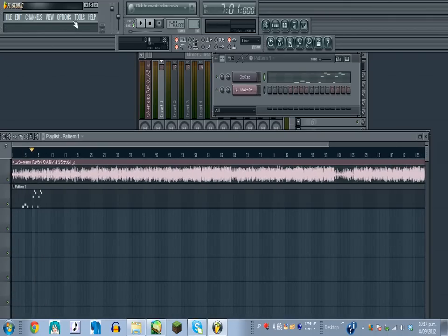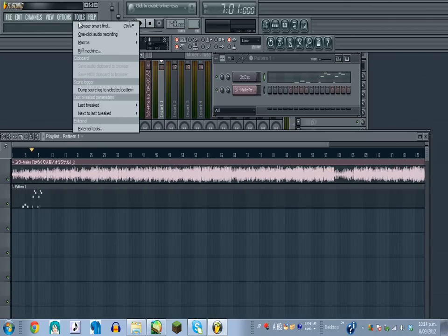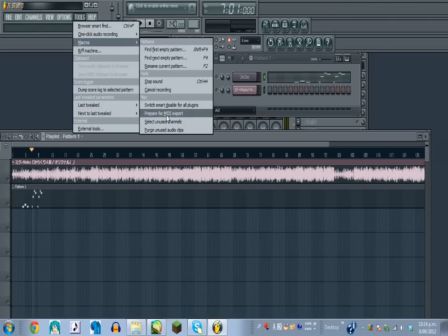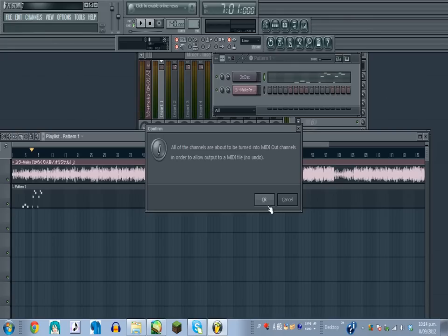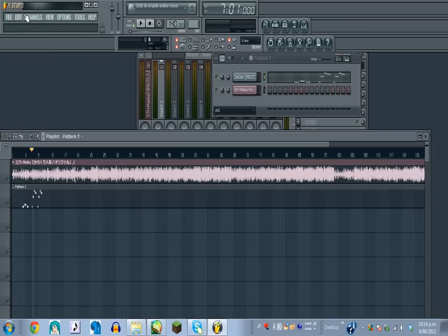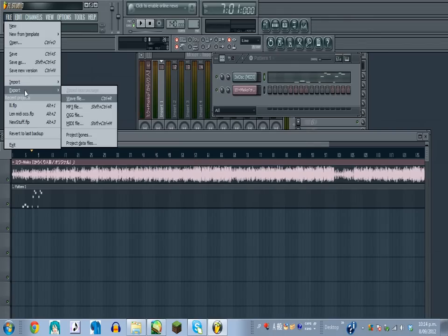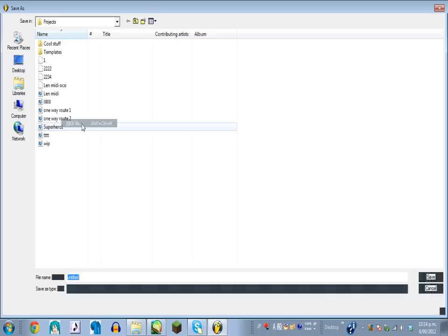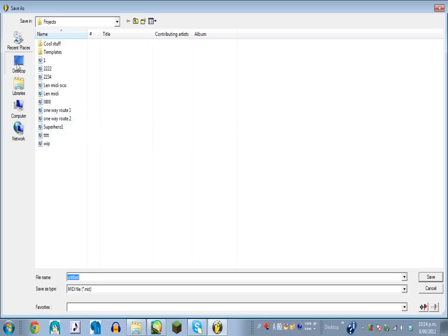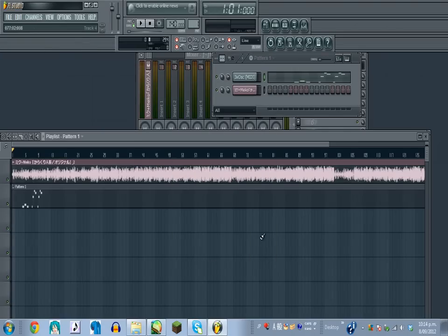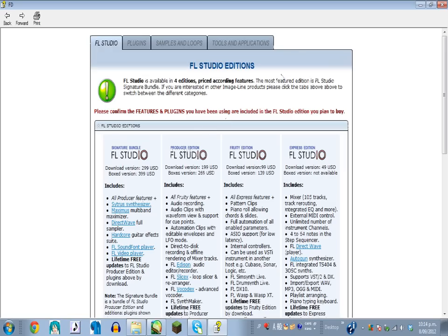Once your MIDI's finished, you just go to Tools, Macros, Prepare for MIDI Export, click OK, and then go to Export MIDI File, and just name it something like, well, for this song, Dolls would be a decent name. Click Start, and yep, that's pretty much it for the FL Studio part.